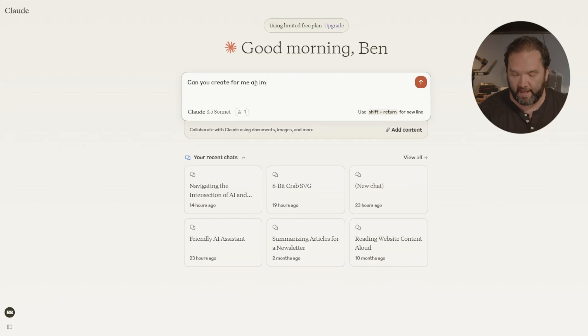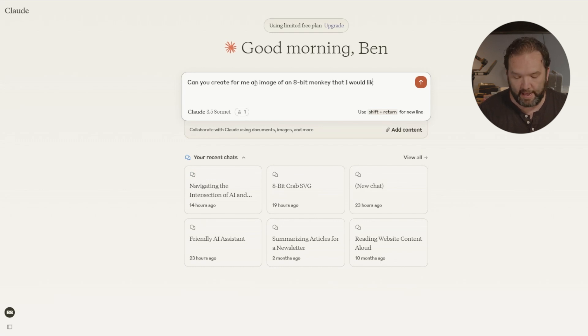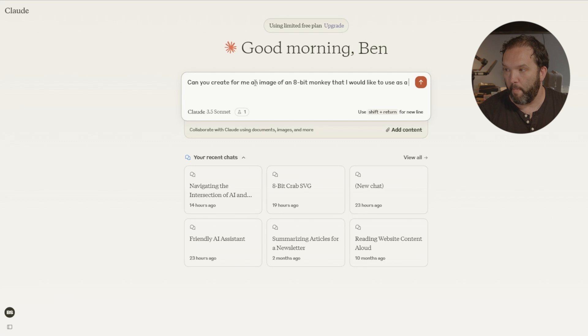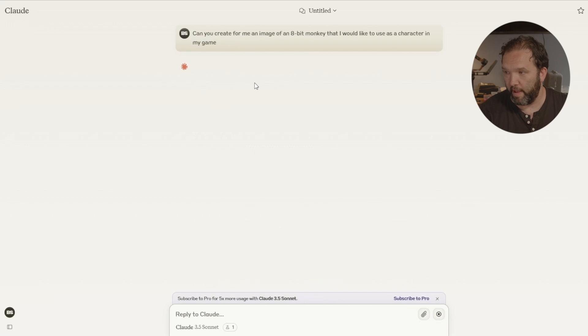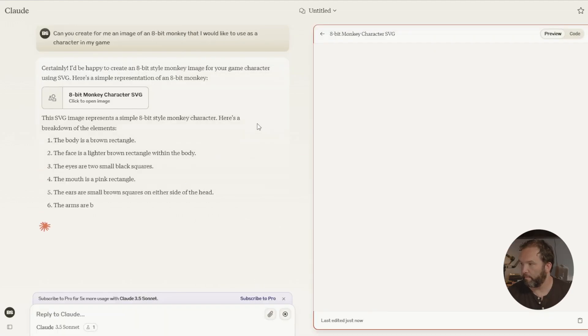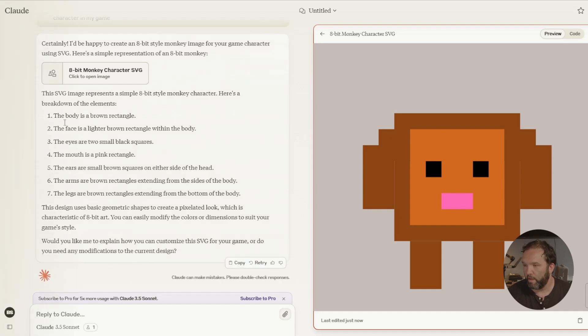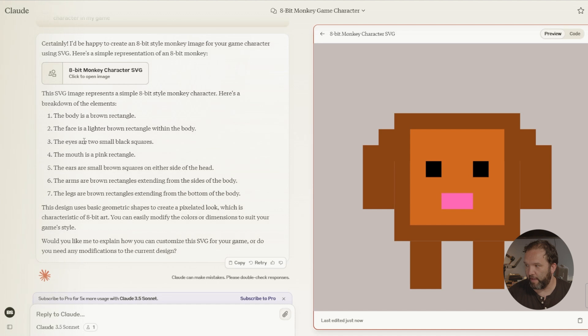So let's do exactly what they were doing. So I'm just going to come in here in artifacts and I'm going to say can you create for me an image of an 8-bit monkey that I would like to use as a character in my game. And you can see right now this is exactly what it's doing. That's kind of neat right. And here's the 8-bit monkey.